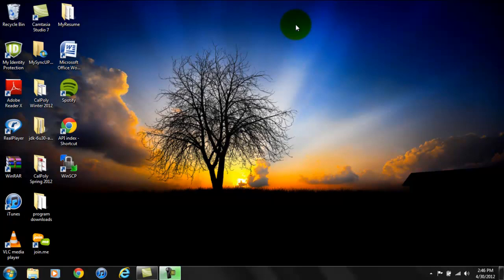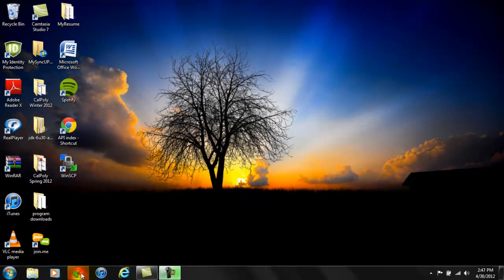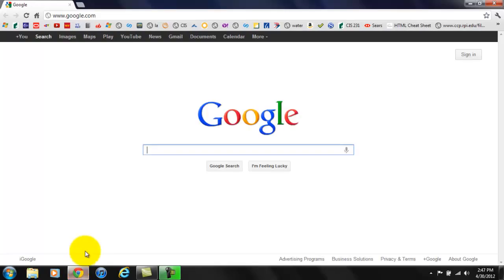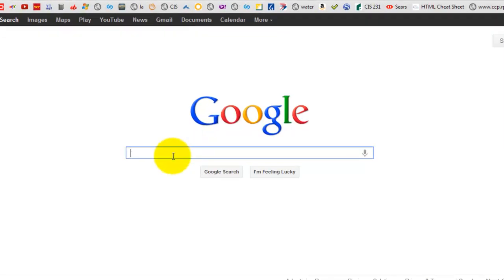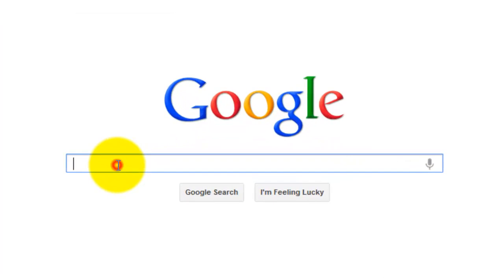To download Eclipse, we must first go to the Eclipse website. To do that, go to your web browser. I'll be using Google Chrome and Google as my search engine.